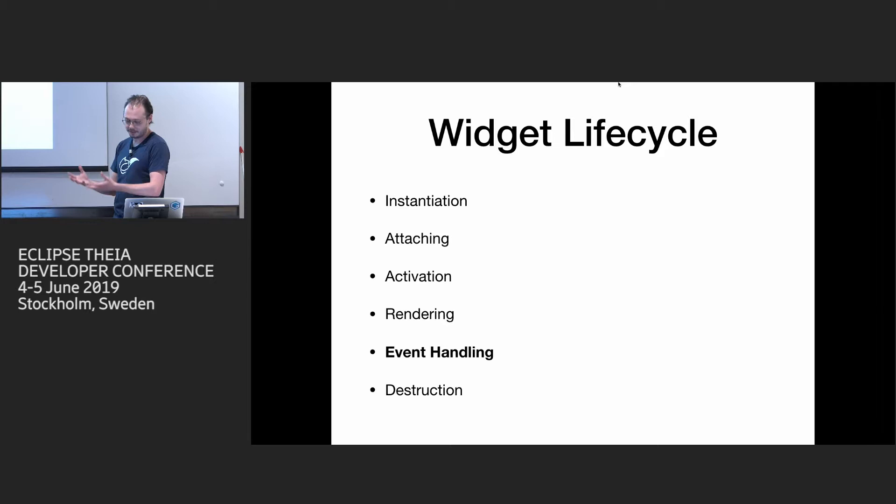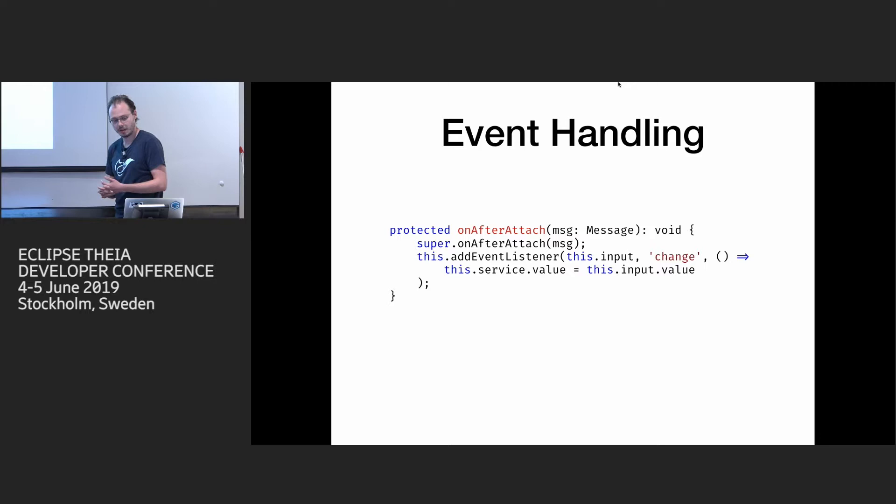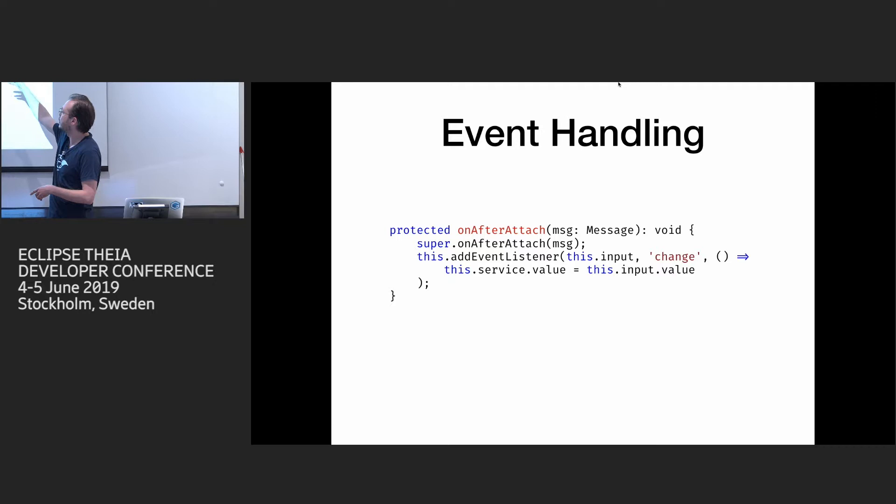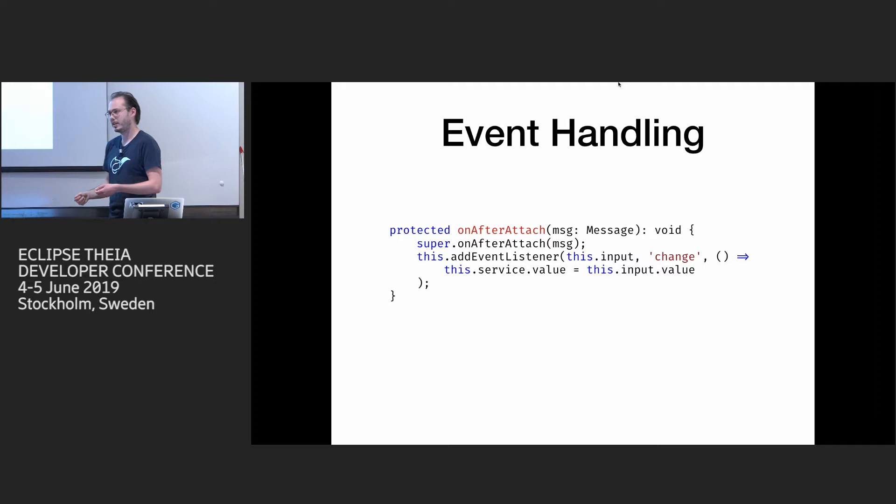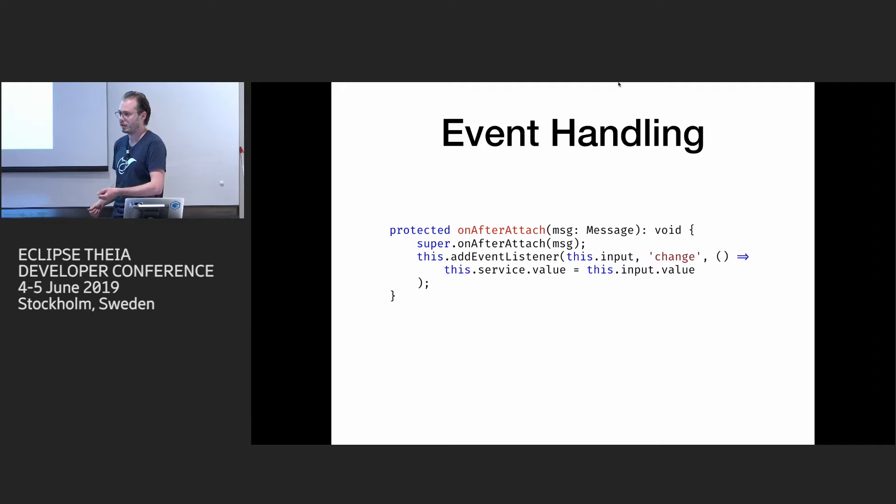And so when you render something, now you actually want to process inputs from user, like handle events. And on widgets, we have another callback on after attach, where you can install listeners for different DOM elements. It's like here, if you install for input, when it's changed, we update the service value. So this add event listener comes from superclass. You also can do it on input itself, but the problem is that you have to destroy all listeners when you detach the widget. And if you use this method, it makes it for you. If you install it yourself, it's your responsibility to collect and so on. So it's just a shortcut, let's say. With React, it's a bit different. I won't show it right now.